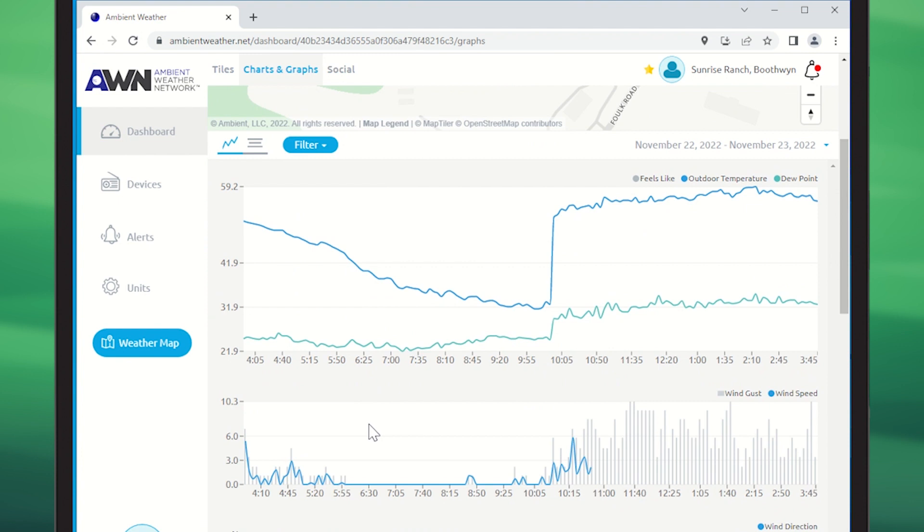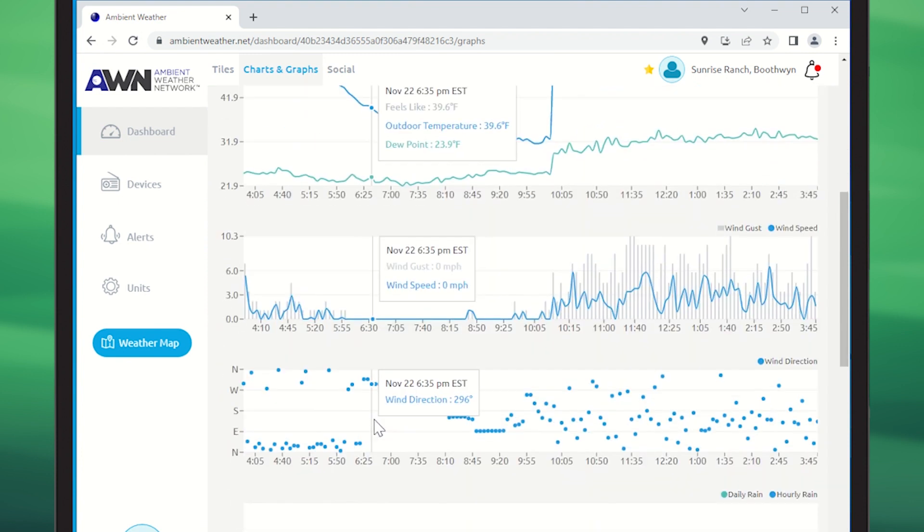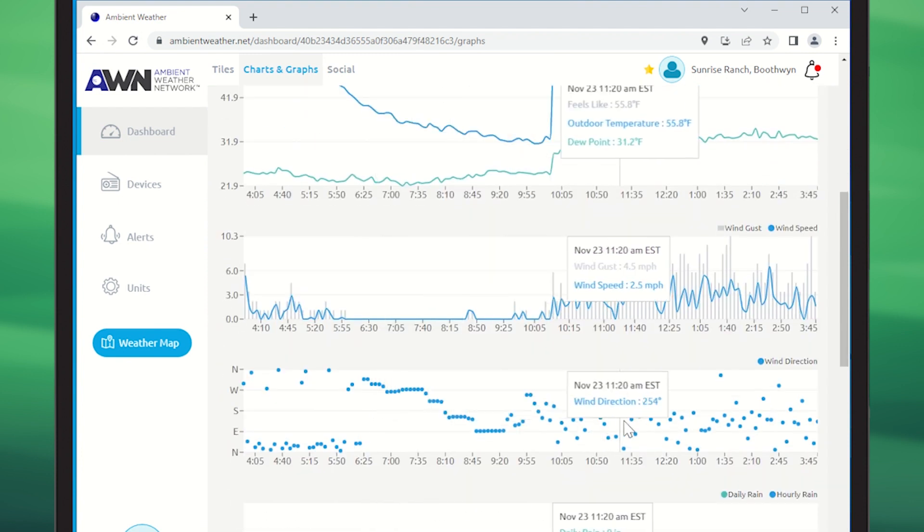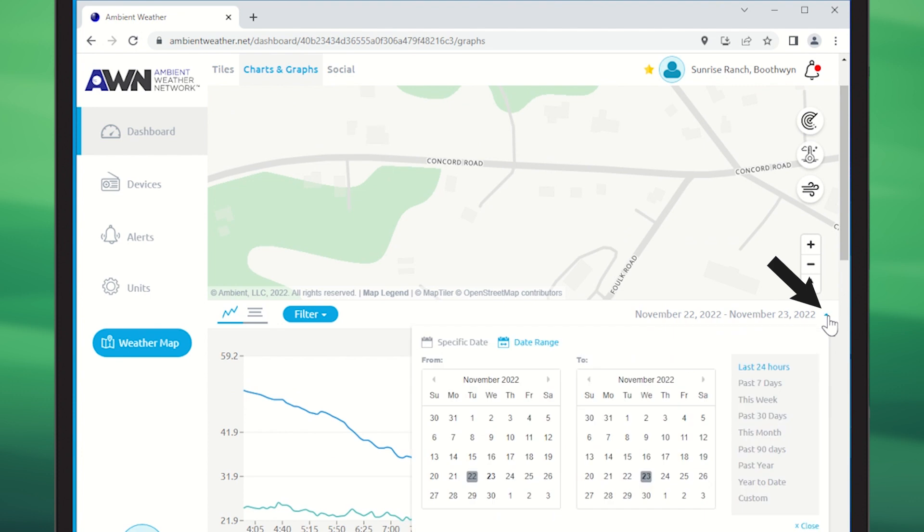You can view your data in graph format, including hovering and reading exact values. You can change the date range displayed through the calendar picker or pre-selected time spans.